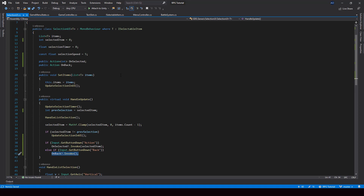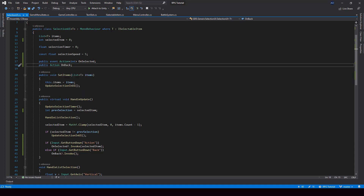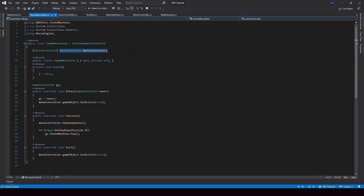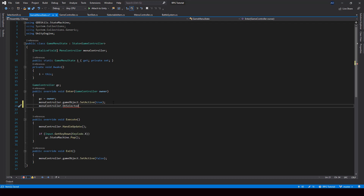All we have to do now is assign a function to these actions from our different selection states. I'll actually make these actions an event just to be safe, to ensure that none of the states will be able to override them. So now we can subscribe to these events. Let's do it from the GameMenuState, since that's the only selection state we have right now — we can subscribe to the events of the menu controller from the Enter function, getting the onSelected and onBack events and assigning functions to them.